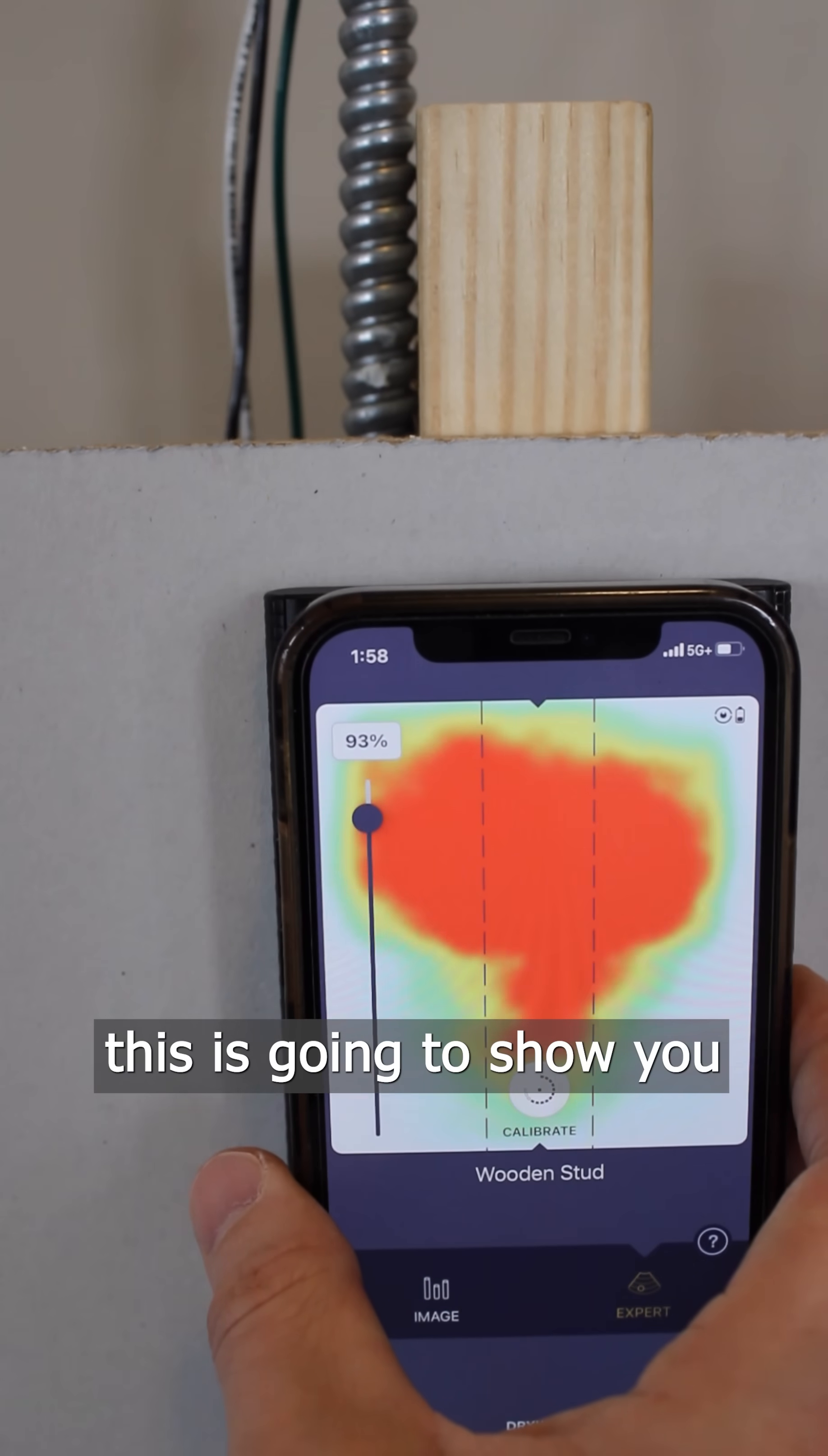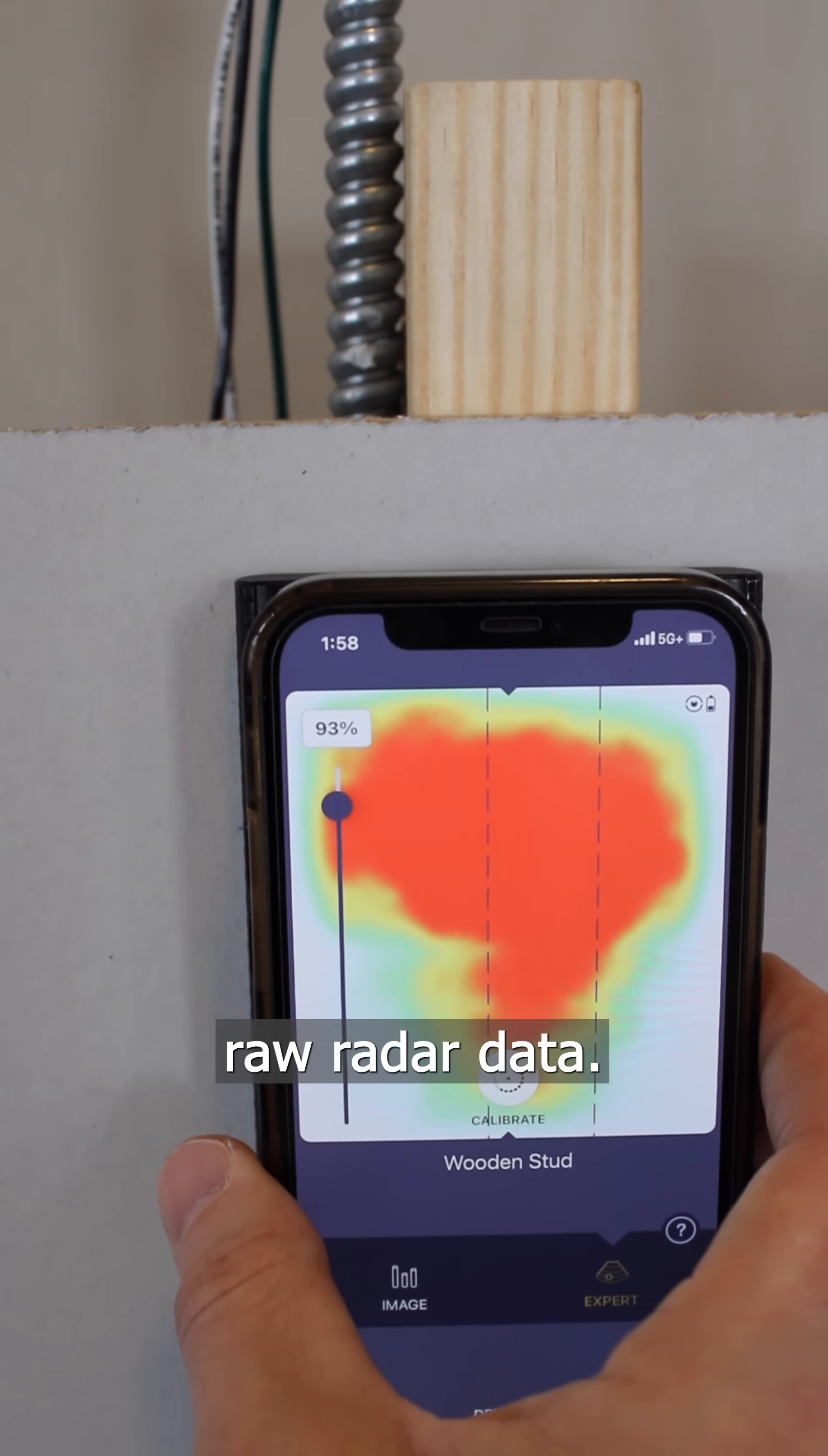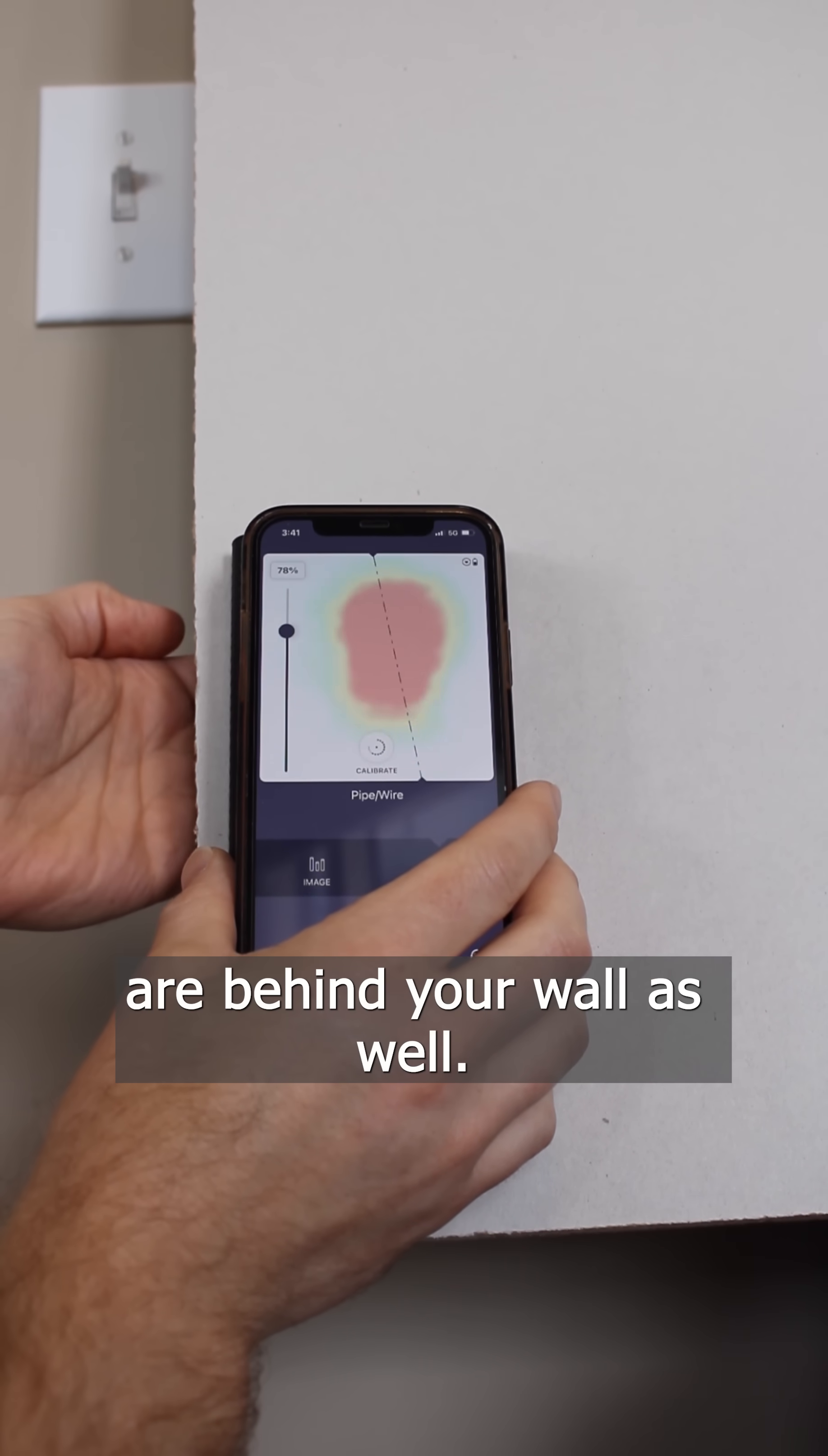If you go in expert mode here, this is going to show you the real-time raw radar data. In expert mode you may also see pests that are behind your wall as well.